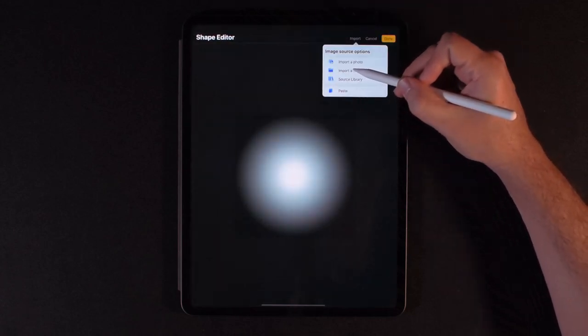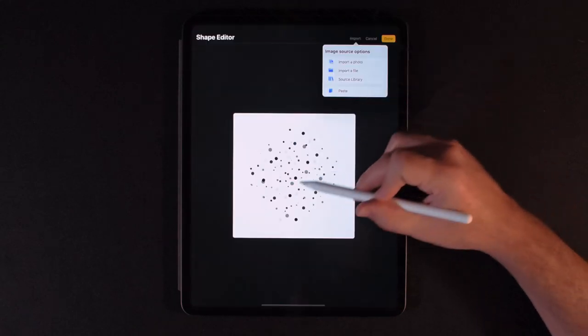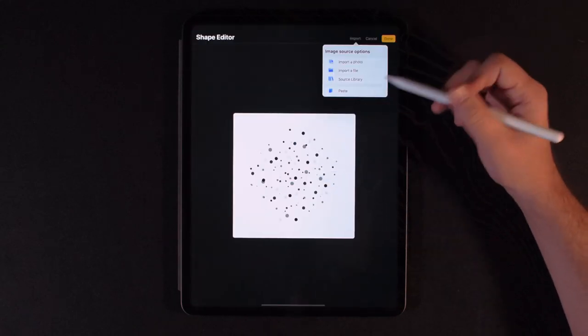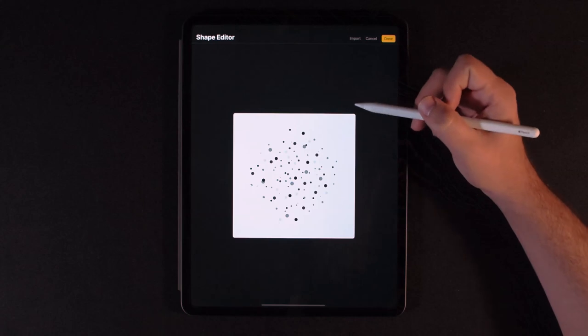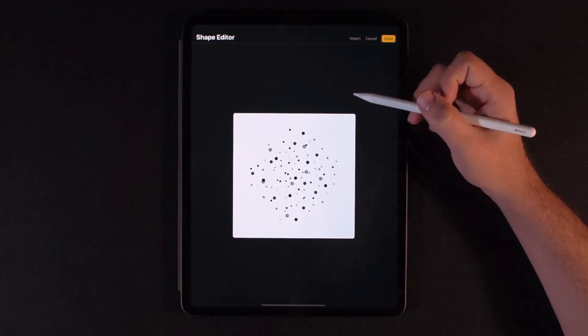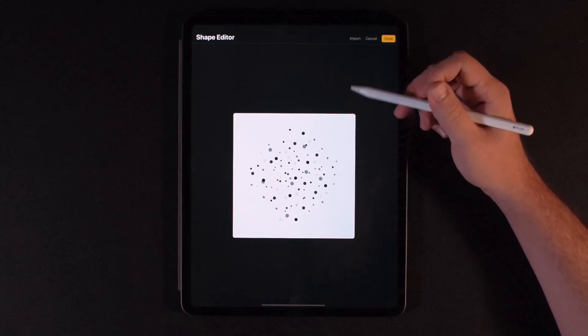So let's go ahead and go to edit here under the shape source and go to import. I'm going to import a file. So I have a grain brush here, it's just a bunch of dots. And if you do want to import your own textures, I'll show you that at the end of the video.